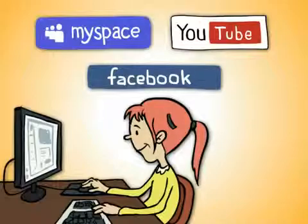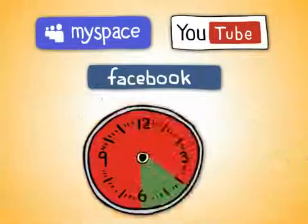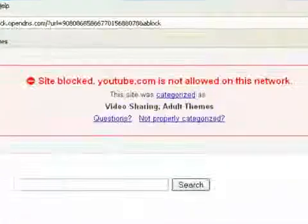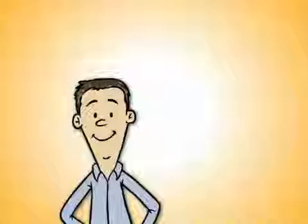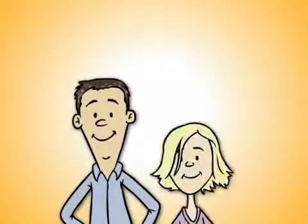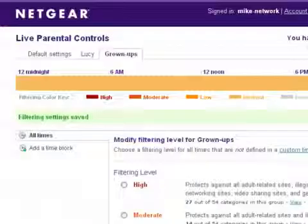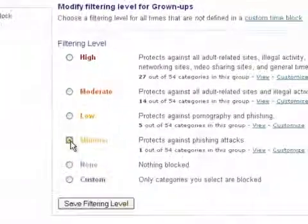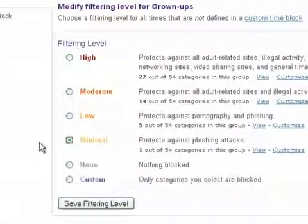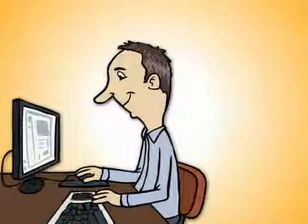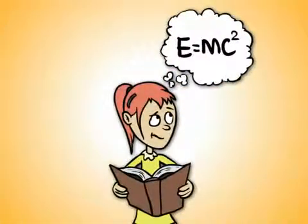When she attempts to visit one of these sites outside the 4 to 6 p.m. window, she gets a message that the site is blocked. Of course, Mike can also set up a lower level of protection for adults in the household. To do this, he sets up a Bypass account called Grownups and selects a minimal level of protection for users logged in with this account. This way, Mike can have full access to the web while Lucy is concentrating on her homework.